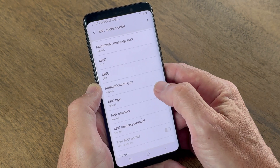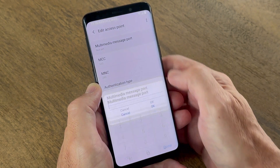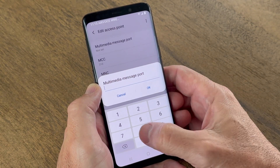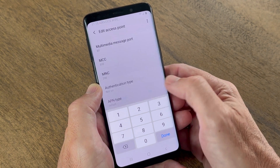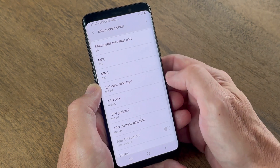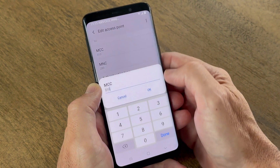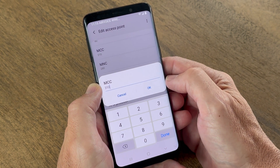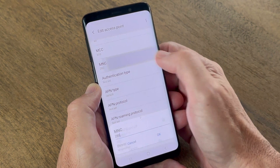For MMS Port, enter 80. For MCC, enter 310. For MNC, enter 280.